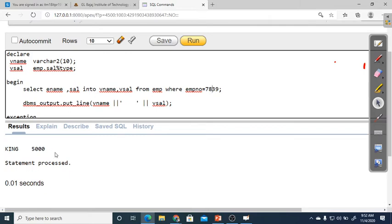The program is working properly, but due to multiple records, the local variable — which can store only one value at a time — cannot store multiple values. If multiple data comes into ename and sal, it is impossible for a local variable to store that data. The last data also cannot be accepted, so this is the problem with the SELECT statement: when multiple records or no records are fetched, it doesn't work properly.